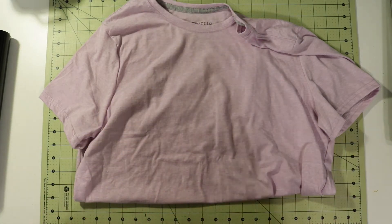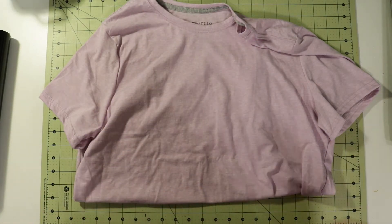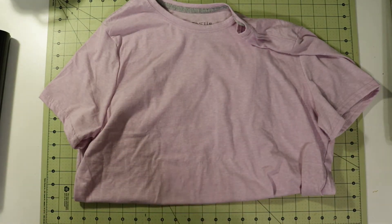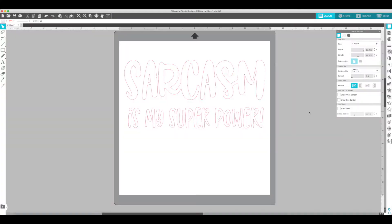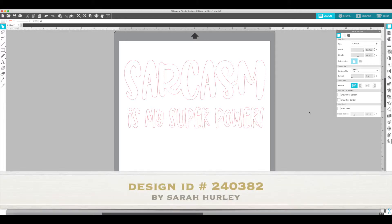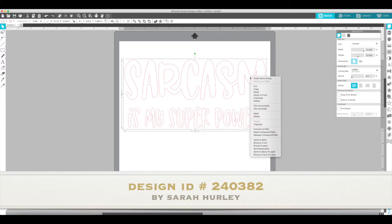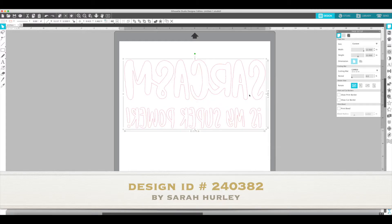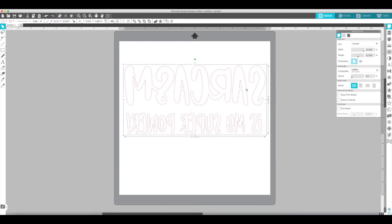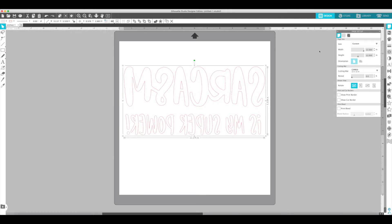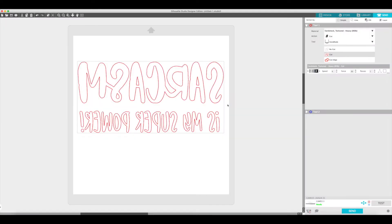So let's go to the software and we'll get started. Alright guys, I'm inside the Studio software and this is the design I chose. It says 'Sarcasm is my superpower.' I already have my vinyl loaded on the machine, so the only thing I need to do here is right-click on this and flip horizontally. I'm going to move it down. I did do a test cut. I'm going to hit send and send this to the Cameo.